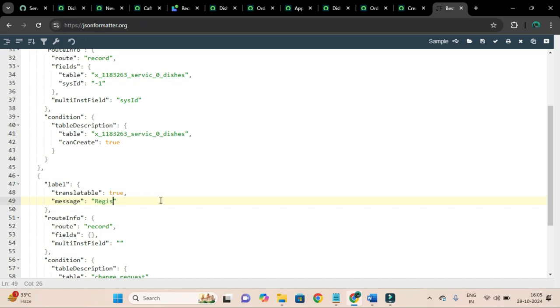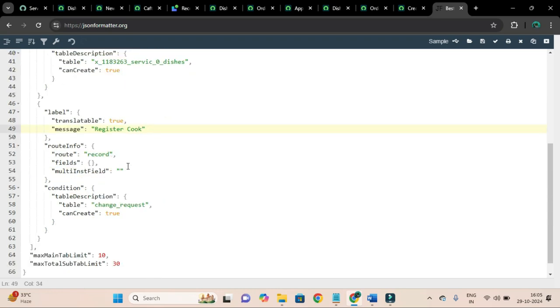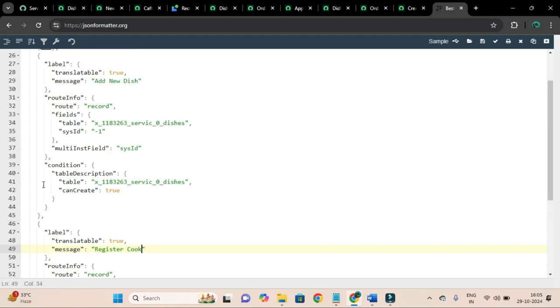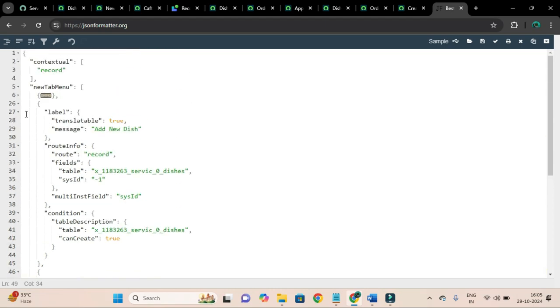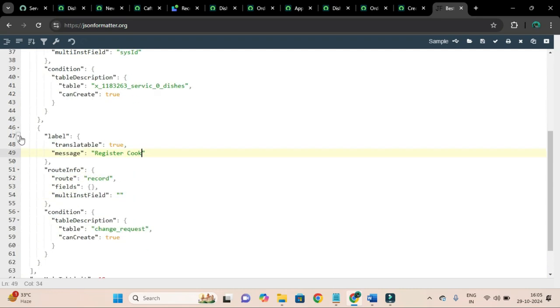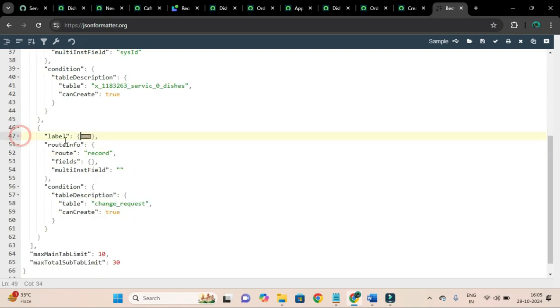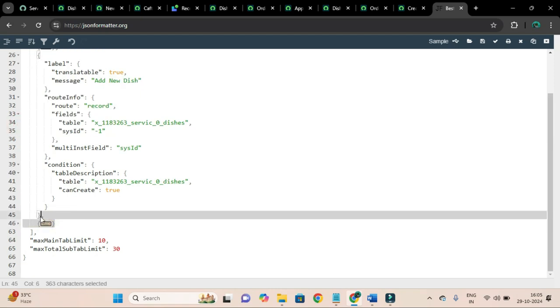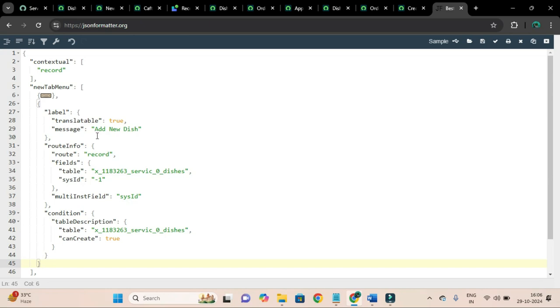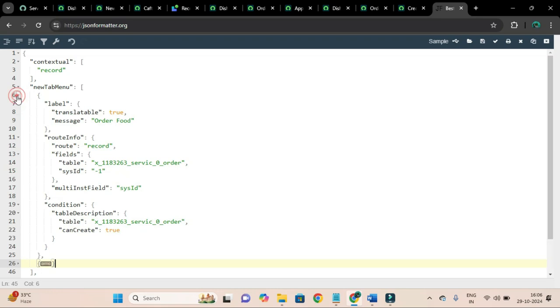I will not add for cook. So I have added only two items, one for adding new dish and one for ordering food.